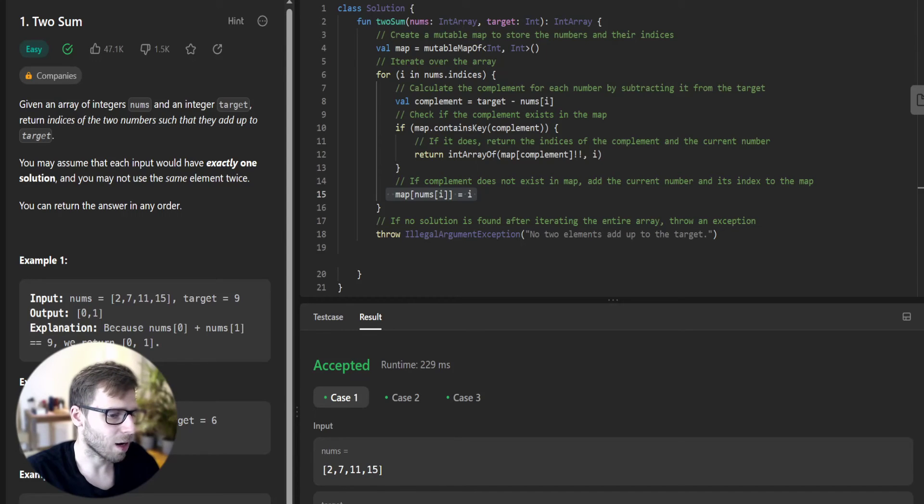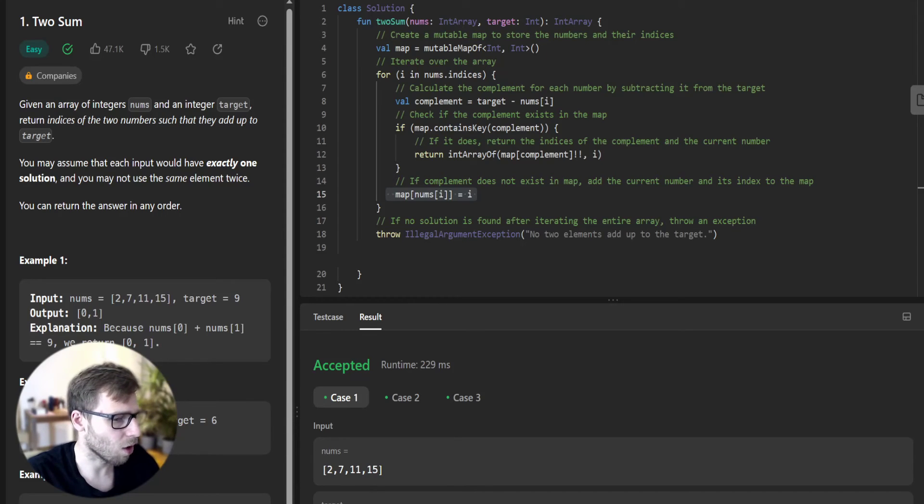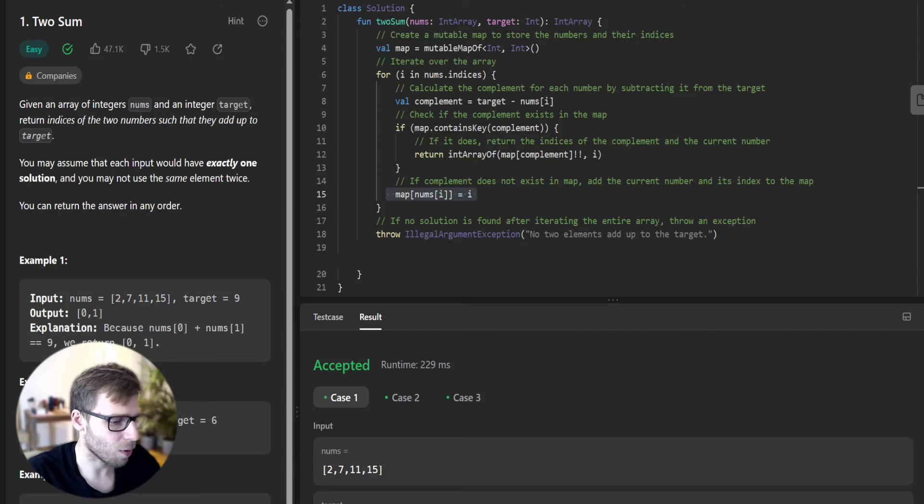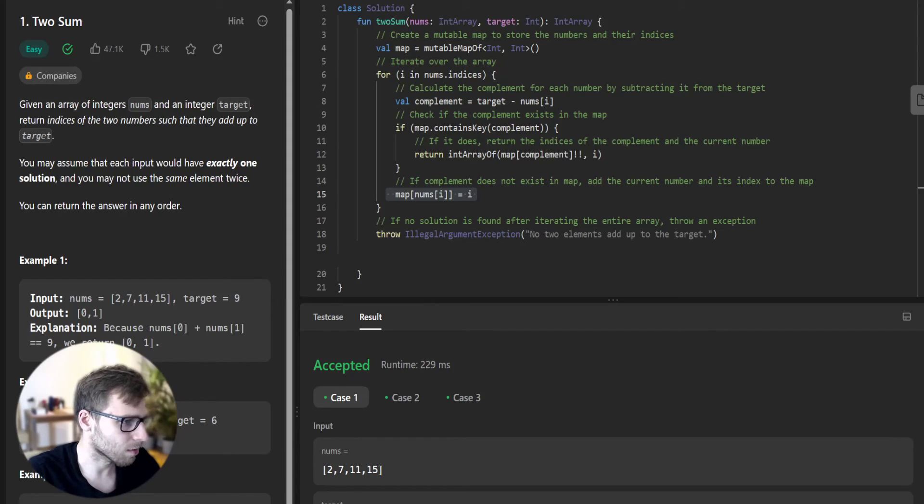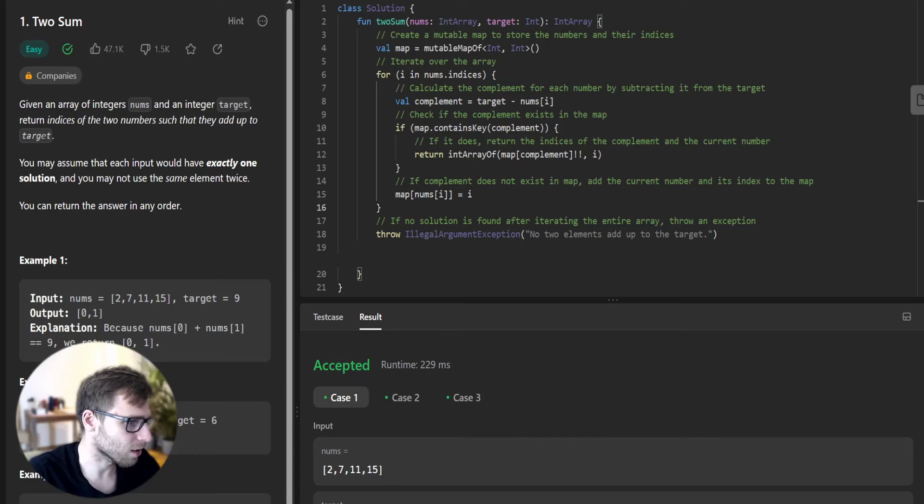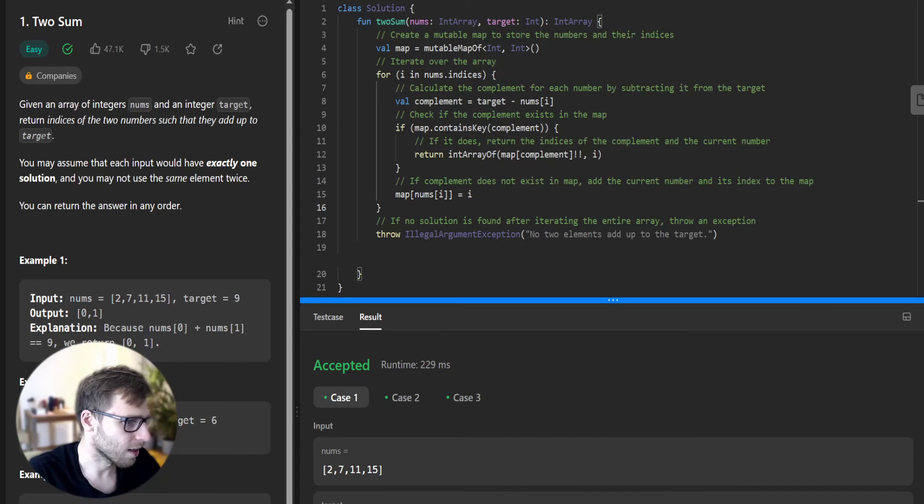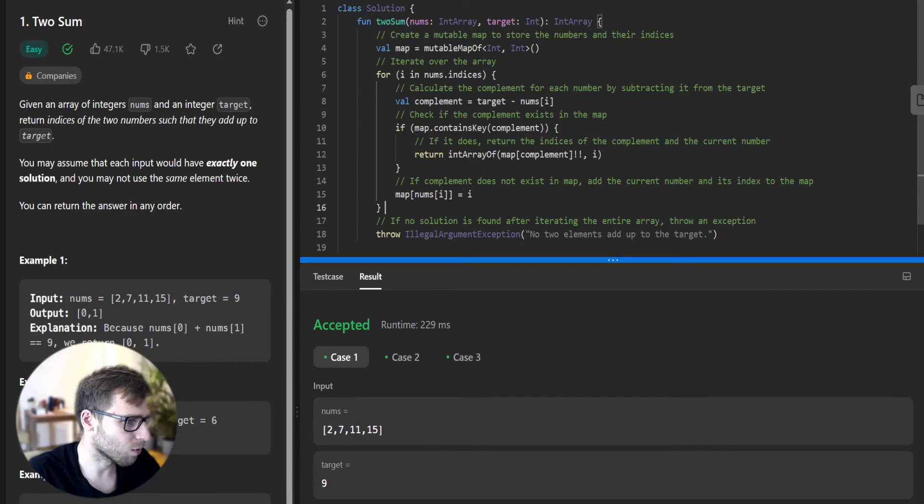Our solution has a time complexity of O(n). It's always great to optimize our algorithm. We can also check a test case and go through it.